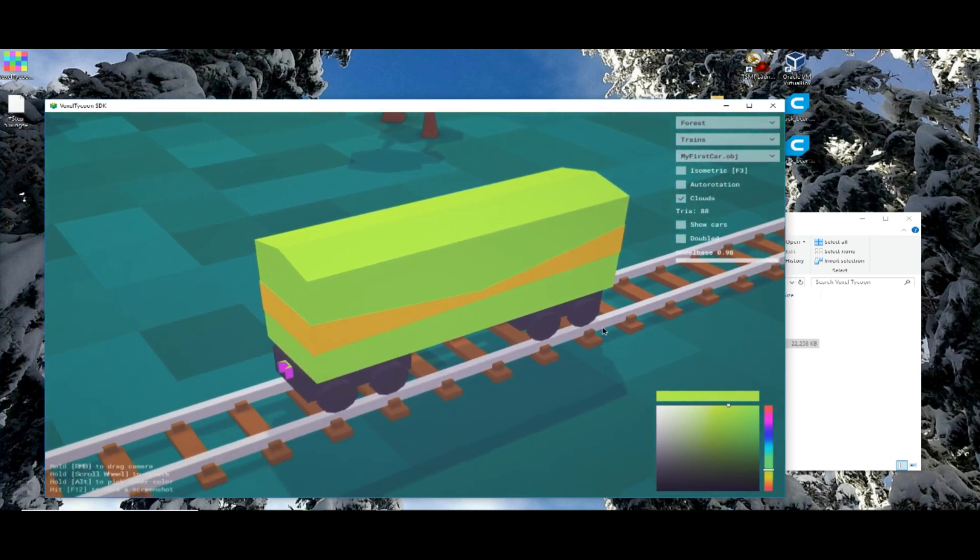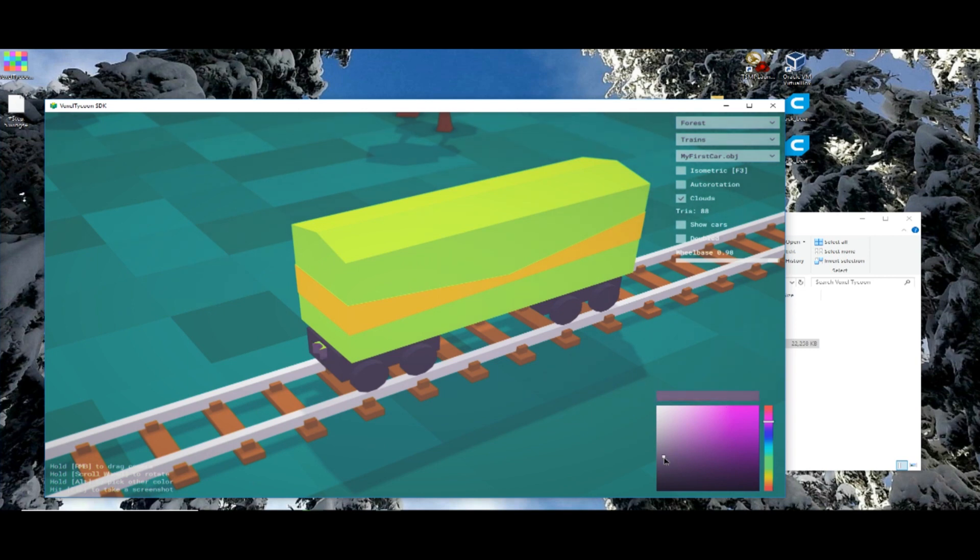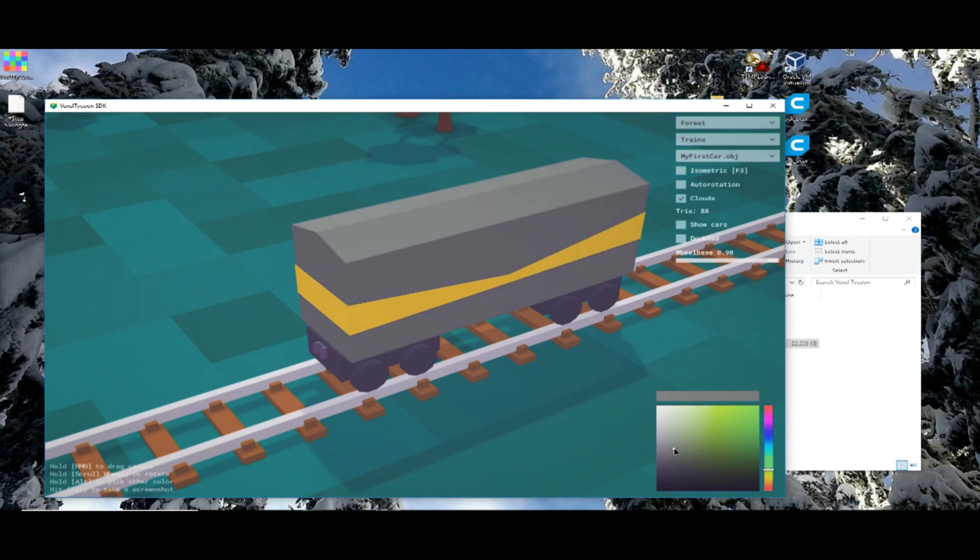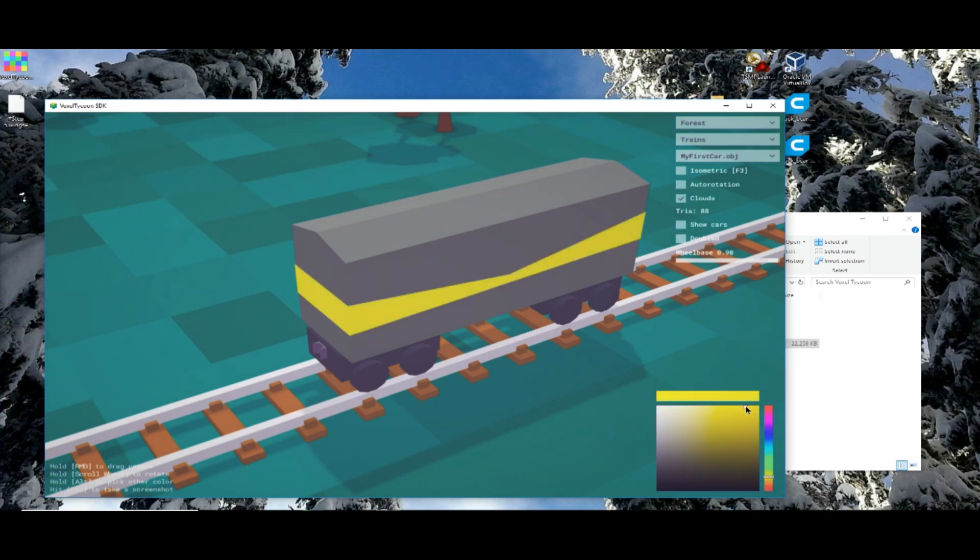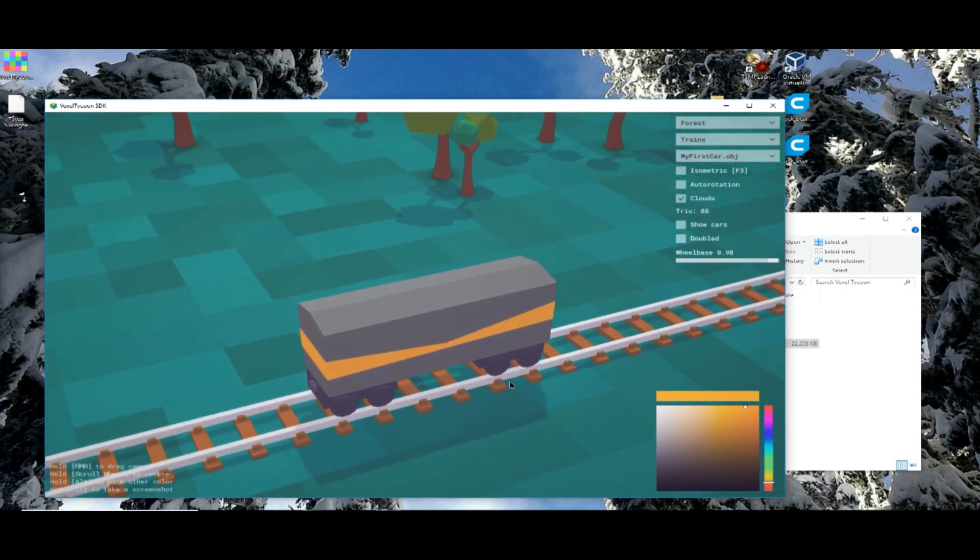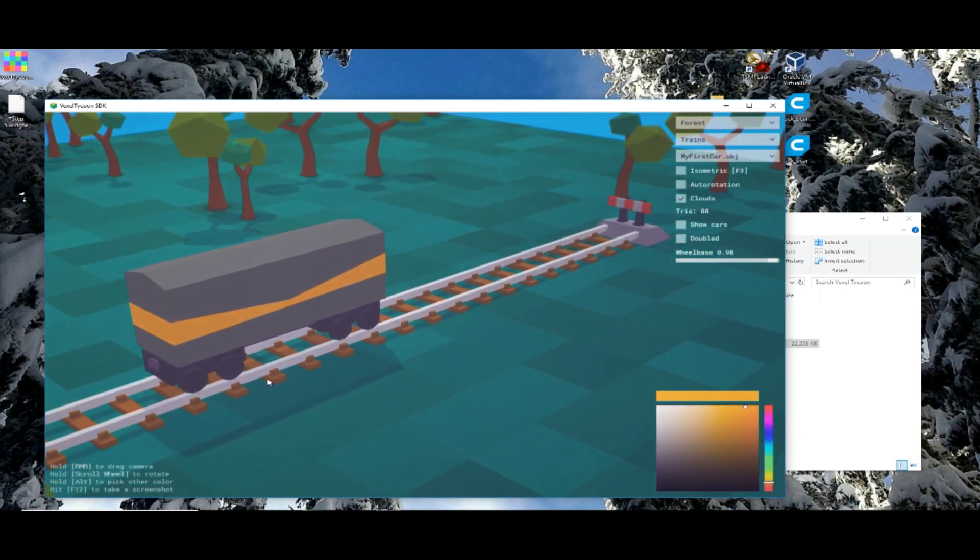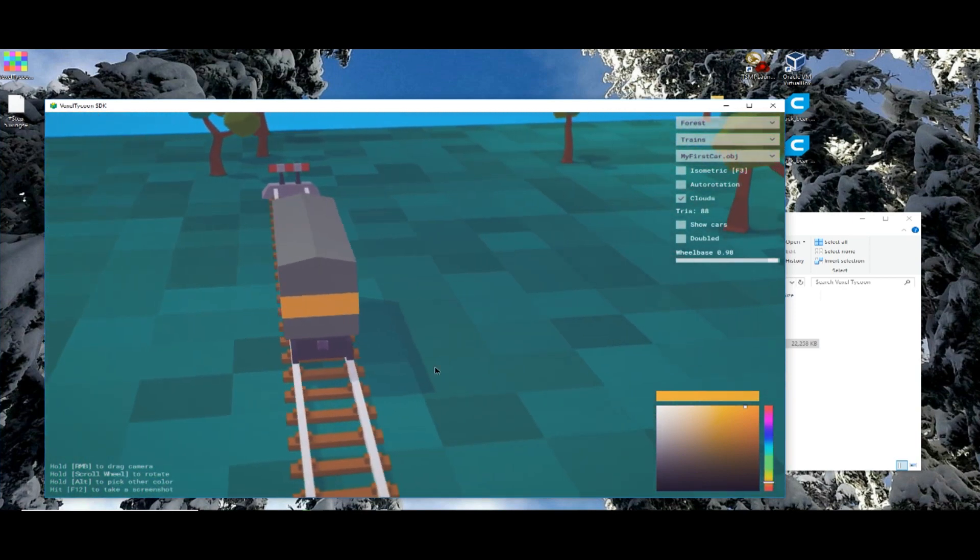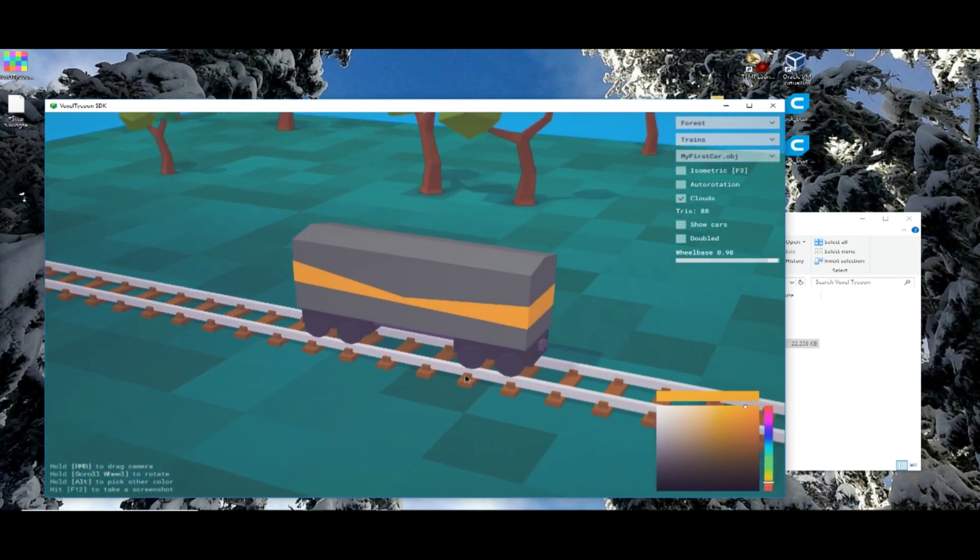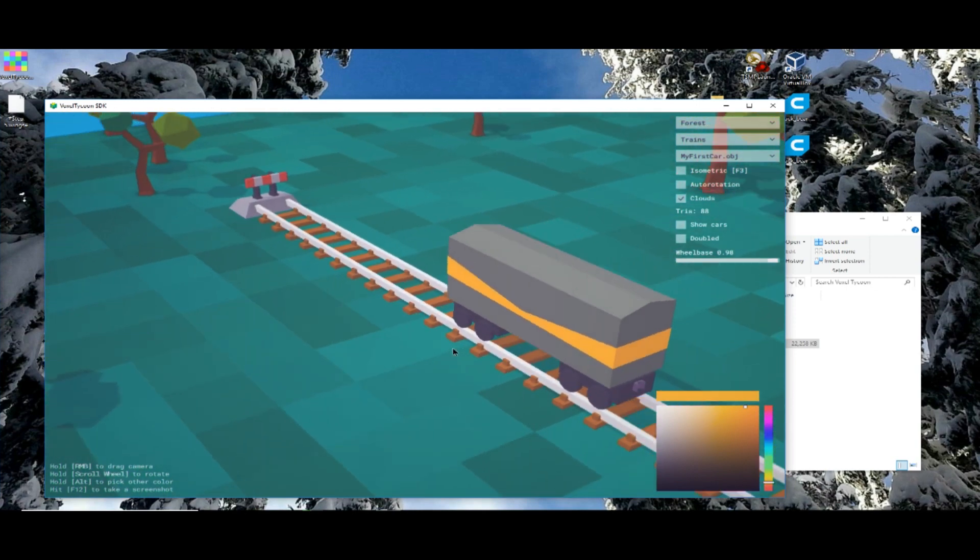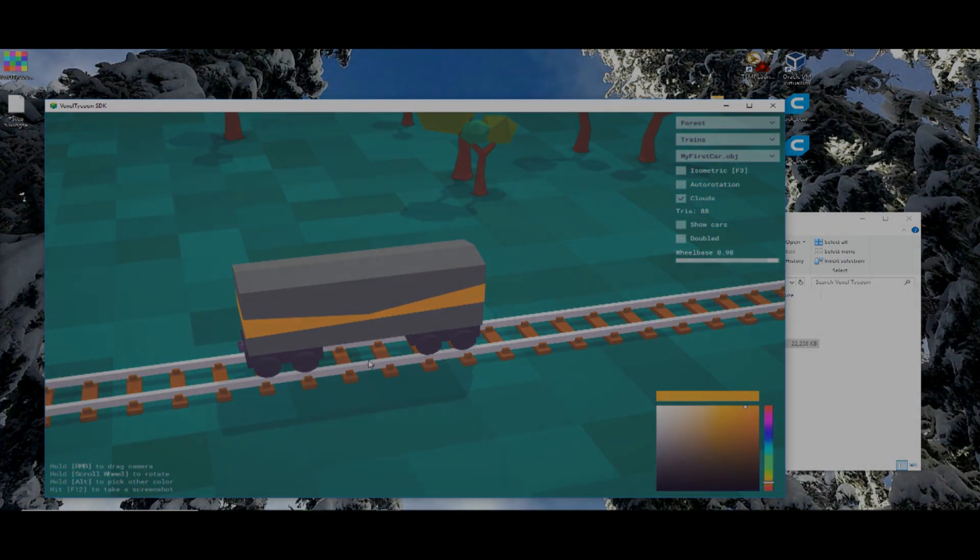So in order to set the colors, you just need to simply click on the part of the model you want to change, change its color. Change this to kind of a little gray. And change this to maybe a little bit brighter yellow. Let's do orange. And there you go. From Wings 3D to inside the Voxel Tycoon engine. Not that hard of a process. I hope you have fun creating what you see fit.